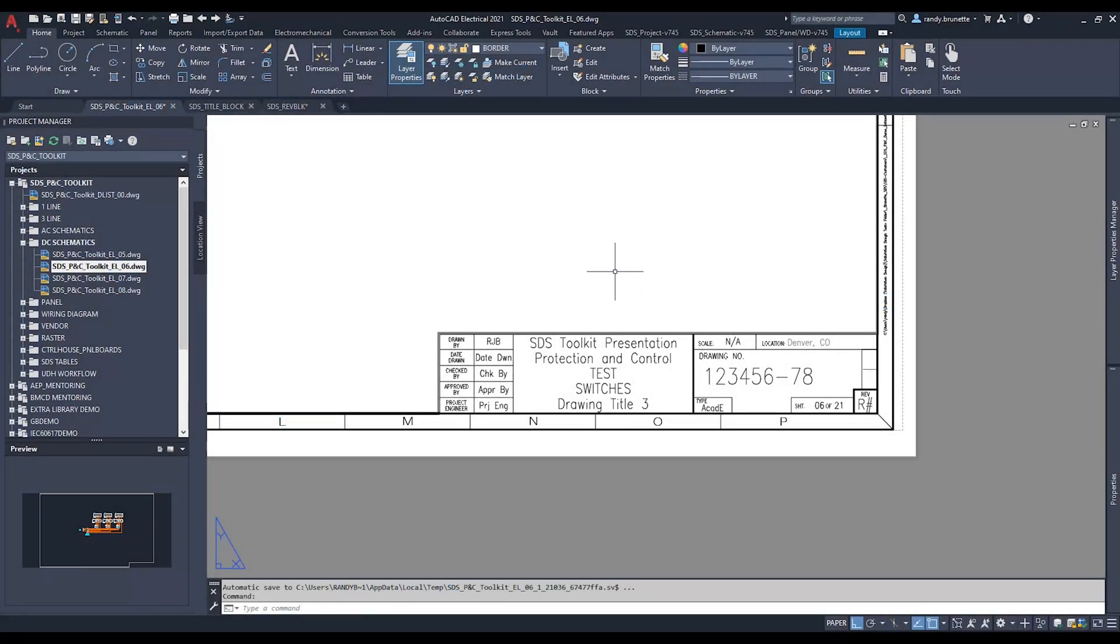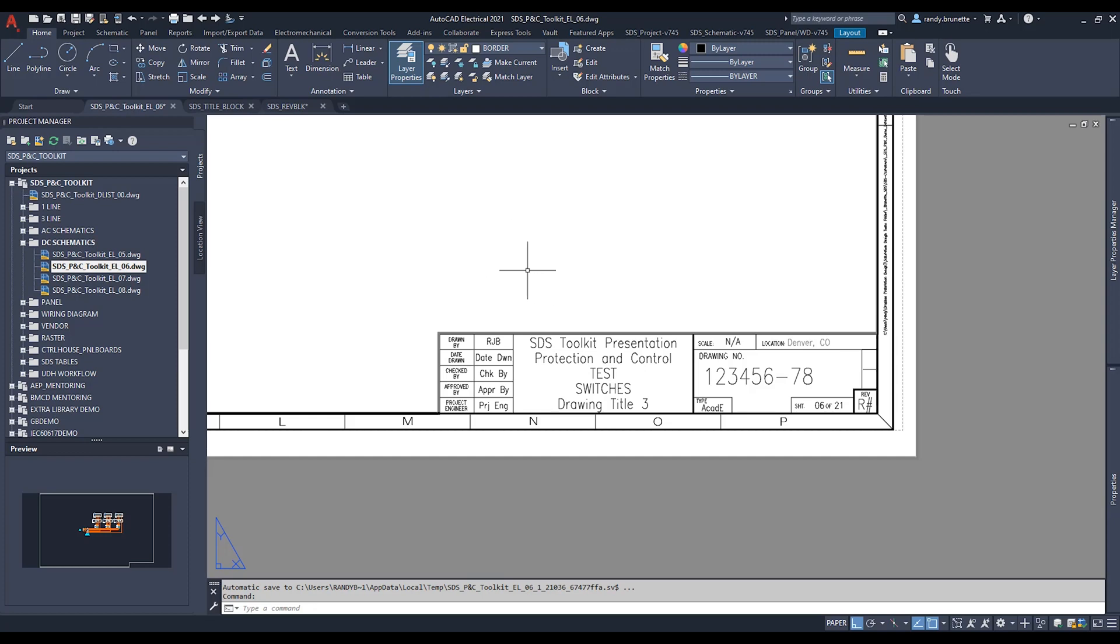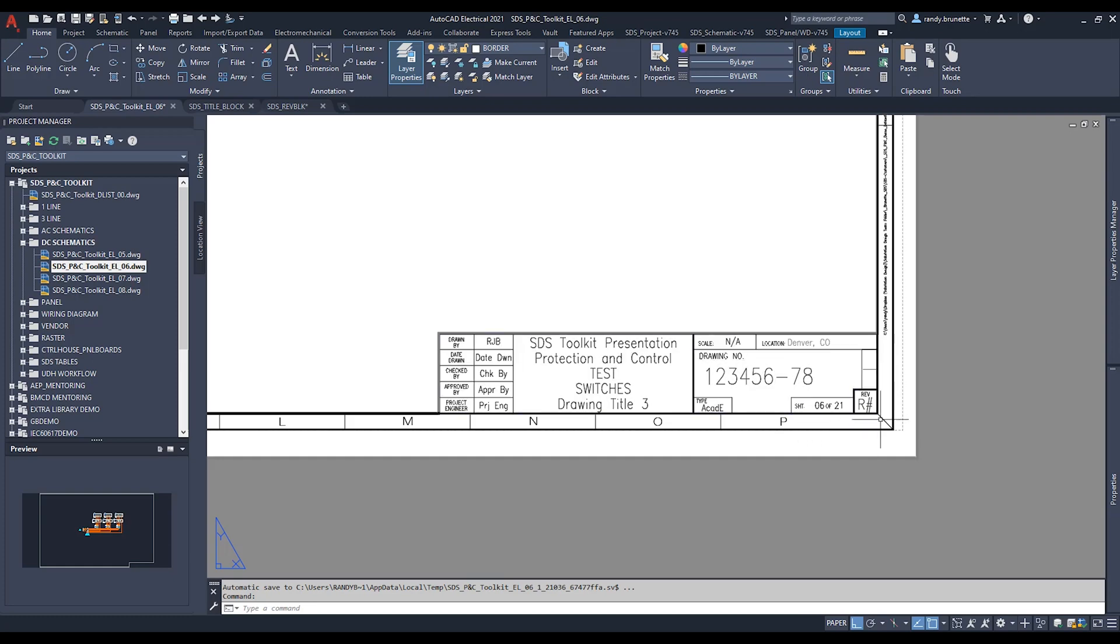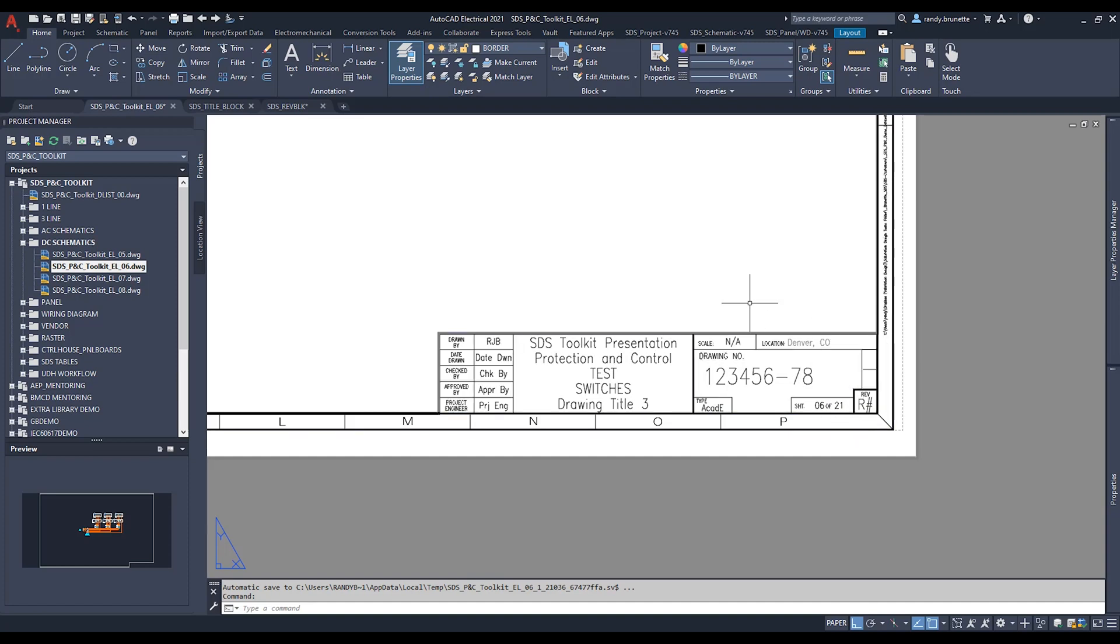SDS PNC Toolkit Revline Tool. This tool will automatically insert a Revline at a predefined location in your title block and prompt you for filling out the attribute information and update the main title block revision attribute.